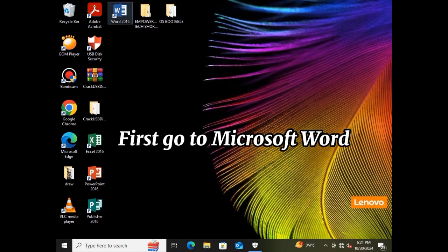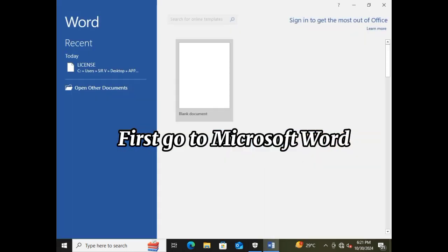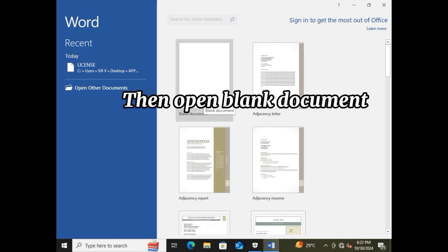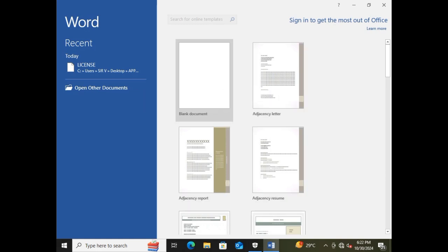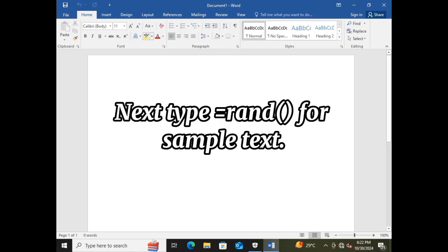First, go to Microsoft Word. Next, type equals RAND for sample text.